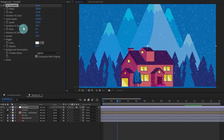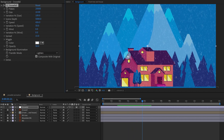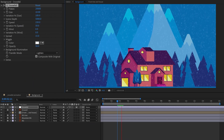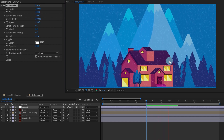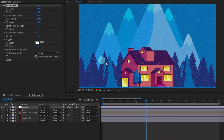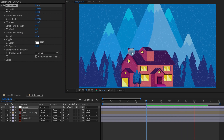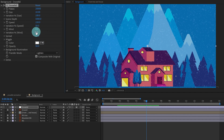The next one is Speed, which controls the falling speed. For our snowfall I'm going to keep it a bit slow — let's give it 150. Next is Variation in Speed: if we give it zero there's no variation, but if we increase it, some particles move at different speeds than others. Let's keep that at 50 as well.